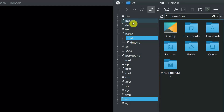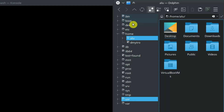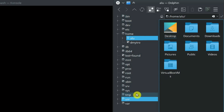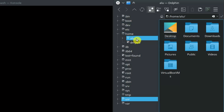It may be easier to see it here in the tree structure. These are all the folders of the Linux system, and I am located in the directory home with the username lu. There is also another folder with another username here.